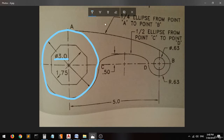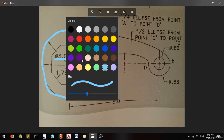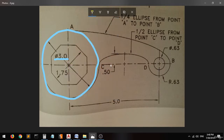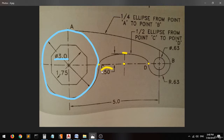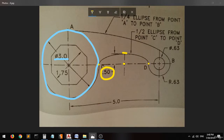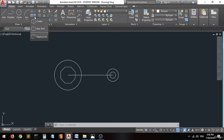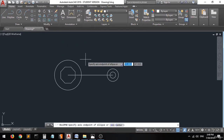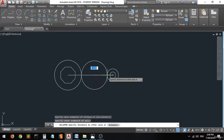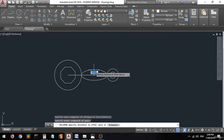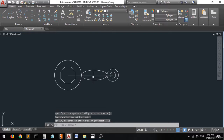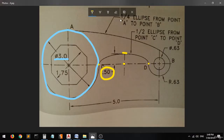Now let's go to the drawing and start drawing the ellipses. We have this half ellipse from one point to another, and it has a distance on this axis of 0.5. Select endpoint, endpoint, and set the axis to 0.5 — press enter and there you go.